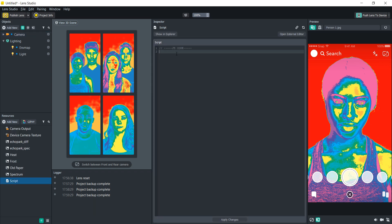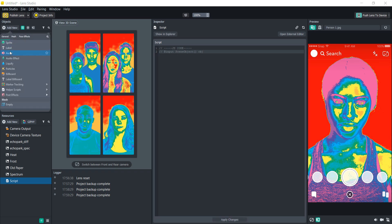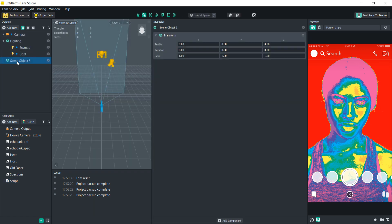In the script we're going to need to input an array of scene objects. To do that we're going to type backslash backslash at input scene object with the S and O capitalized, and then to create the array we're going to do the opening and closing square brackets and name it obj. We're going to hit apply and add that script to our scene by creating an empty scene object and dragging the script into the inspector.